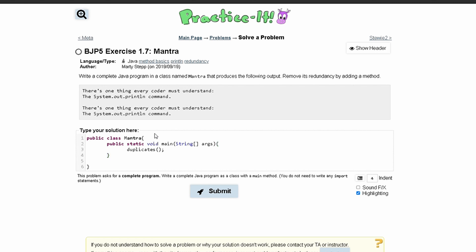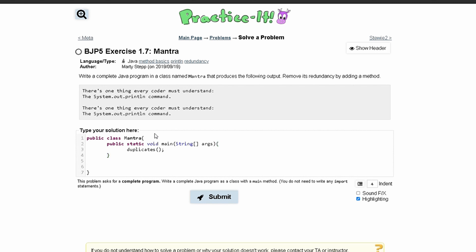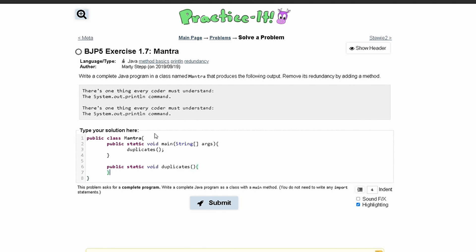Now we will go below our main method. And below our main method, we will have our actual method. So this will be public, this will be the method that it's calling, public static void duplicates. And then parentheses like that. So that will be our method.